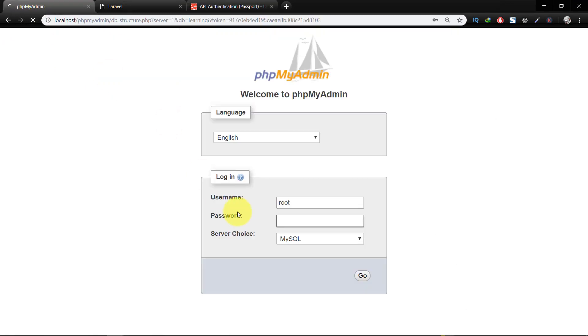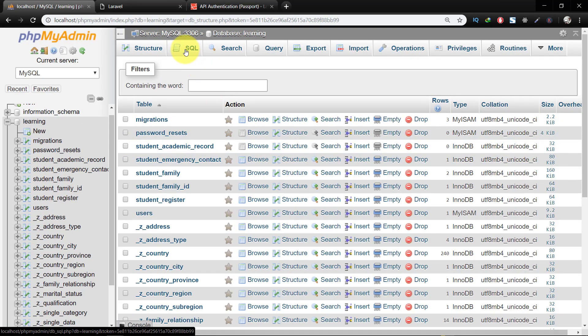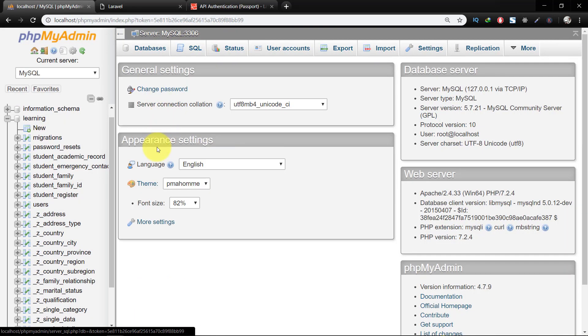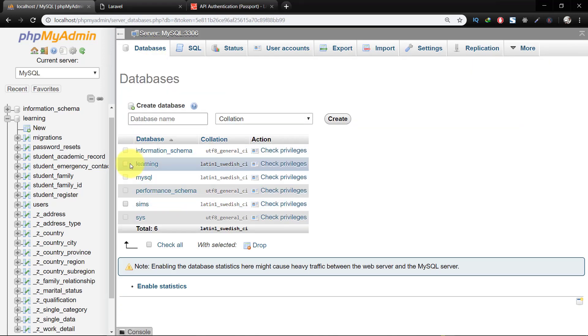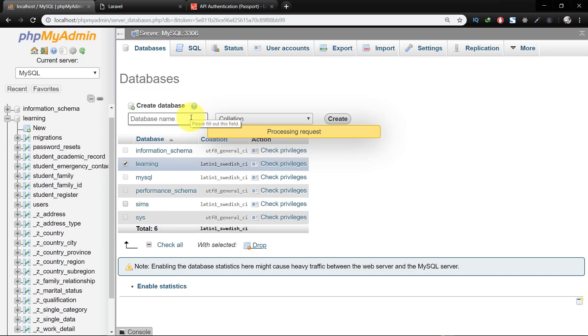We already have the database. Let's delete this database and create a new one with the same name, learning.